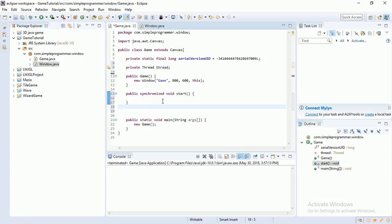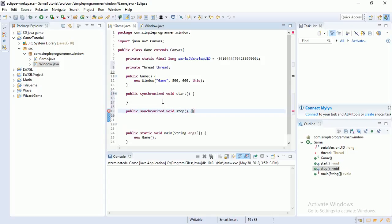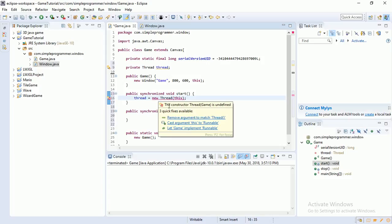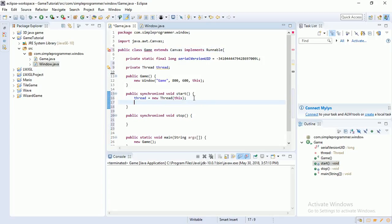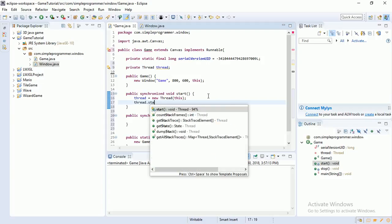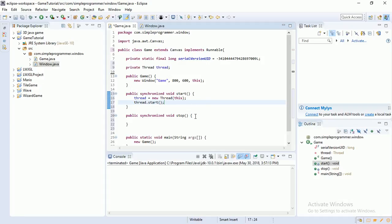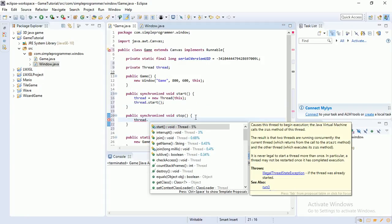Start method, we're going to do thread is equal to new thread. We're going to add the game inside. But this is going to get an error, because we have to let game implement runnable. There we go. And we're also going to get an error up here, and I'll come back to that in just a second. And we're also going to do thread.start. And over here, I'm just going to do thread dot join. And it just makes the thread stop. And we're going to have to surround that in a try and catch, because it can sometimes fail. There we go.